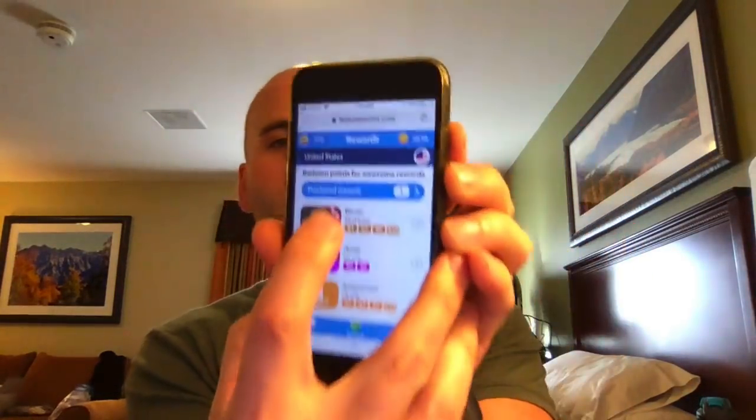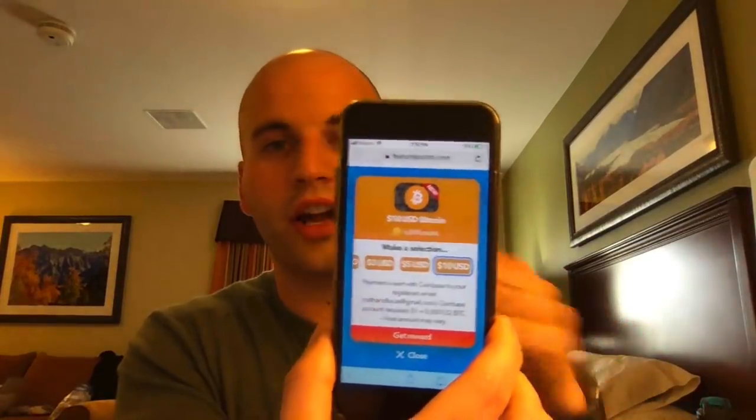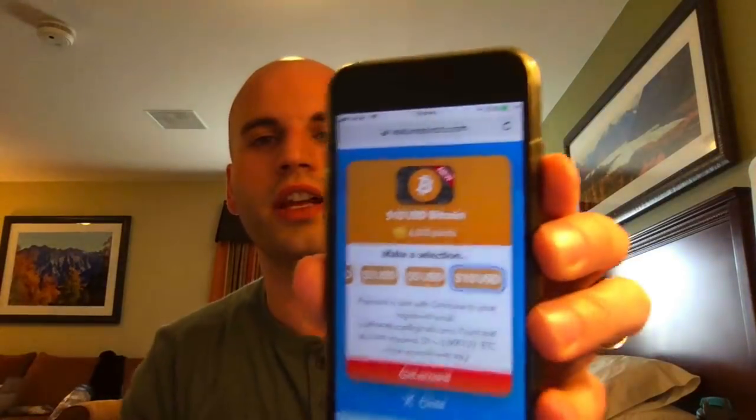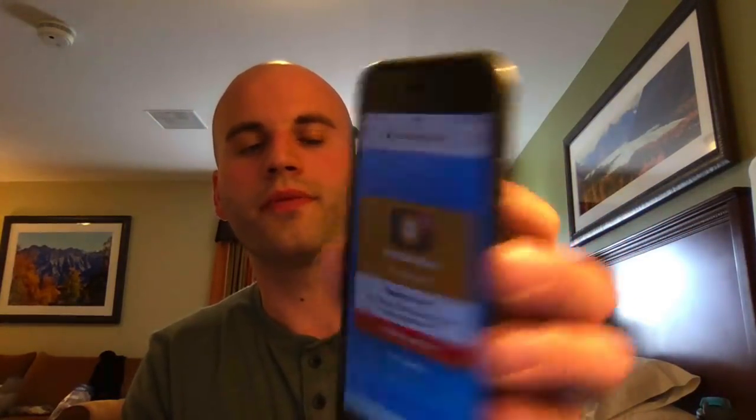I'm going to select Bitcoin because that's what I want to invest in. I'll select $10 — that's 6,000 points. Remember, you have to have a Coinbase account for this to work. So I'm transferring $10 of Bitcoin into my Coinbase account. I click 'Get Reward,' it says 'Are you ready?' and you confirm the purchase. Actually, I need to wait — you can only claim rewards every so often — but I will get more Bitcoin shortly.